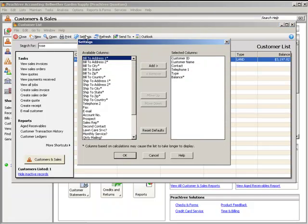To add a column, highlight the column in the Available Columns list and click Add. To remove a column, highlight the column in the Selected Columns list and click Remove.